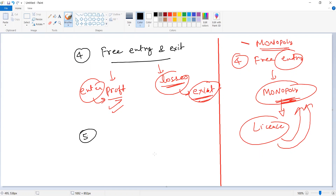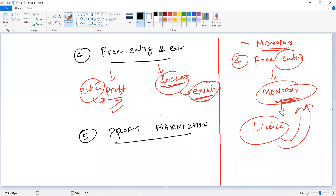The fifth feature is profit maximization. Every firm operating in monopolistic competition is trying to maximize their profit. They are always trying to maximize their profit, because every firm's motivation is to earn maximum profit.